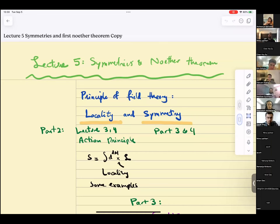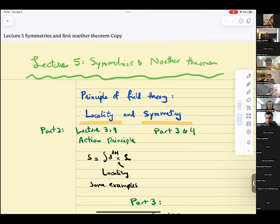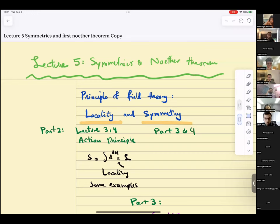We went over two parts of the course. In part one, we discussed what is quantum field theory and why. We talked about going from particles to fields and gave an example of quantum sound — phonons. Those were the first two lectures. Then we switched gears and talked about classical field theory. In part two, we went over the action principle, clarified aspects of locality, and gave a few examples of classical field theories in the last lecture.